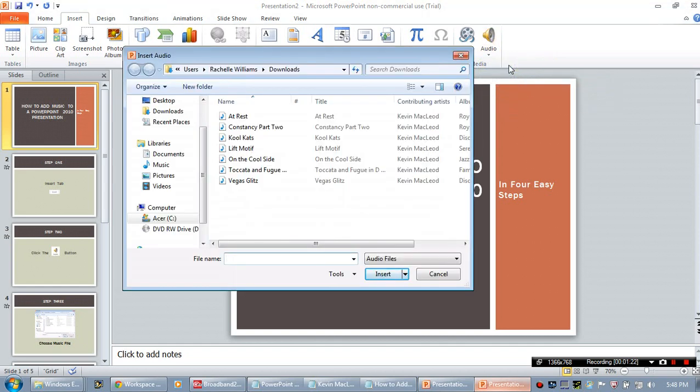Once you click that, it will open up a dialog box that will take most users into their My Music folder, and from here you can choose the audio file or the music file that you want to insert.